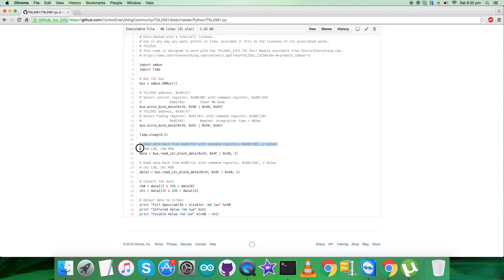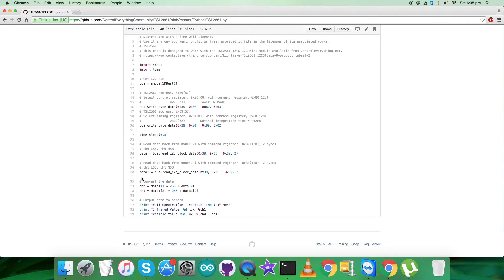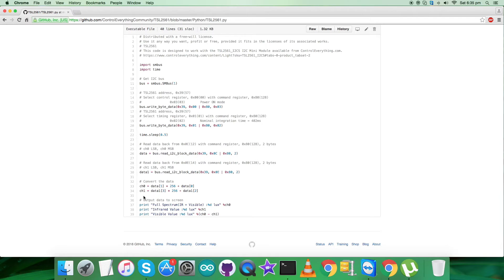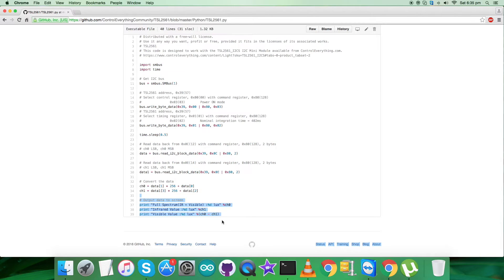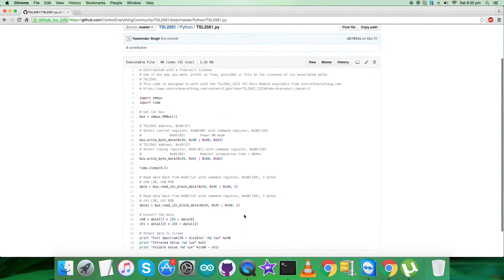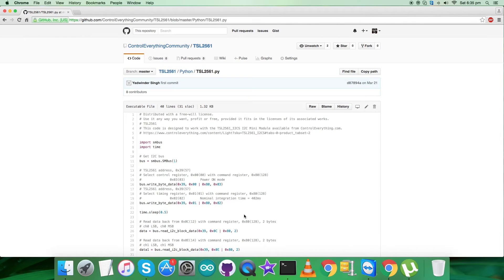So we are done with the part for writing. Now let's have a look over the reading part. We are reading data back from 0x0C and 0x0E for channel 0 and channel 1 respectively, and OR with command register 0x80, 2 bytes each. After that we are converting the data for channel 0 and channel 1 as you can see on my screen. Now at the end what we require is to have the output on the screen. As you can see, full spectrum, infrared values, and the visible map.